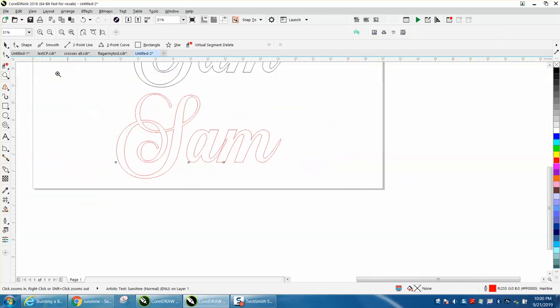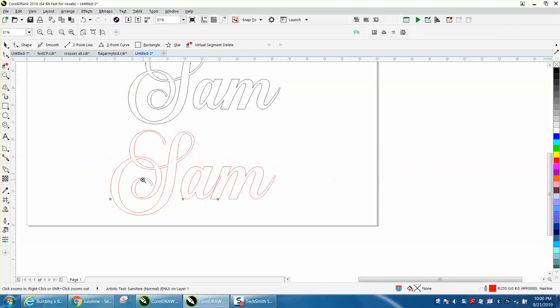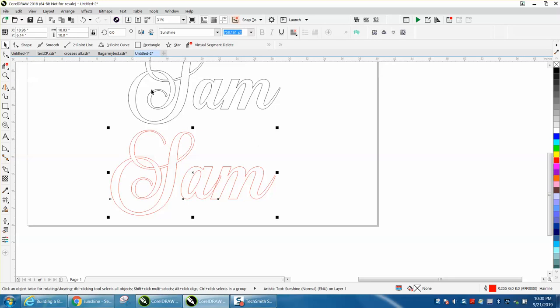So I like this font, sometimes people send me ideas and I really like this font but the way to correct this would be to Control K to break the font apart,